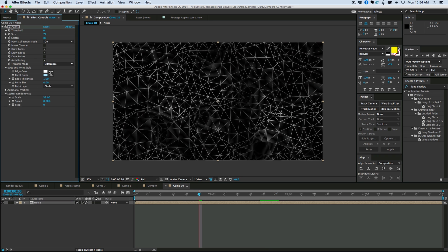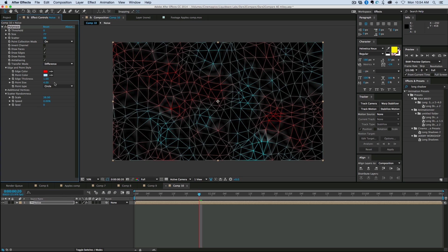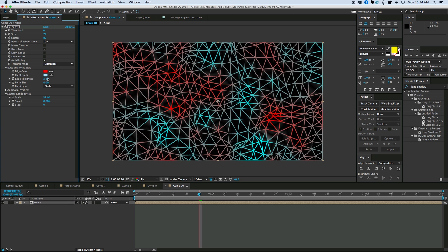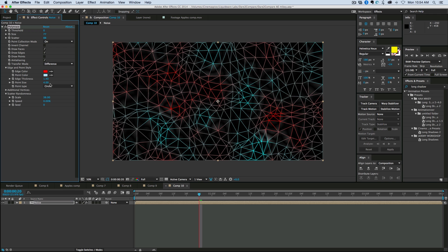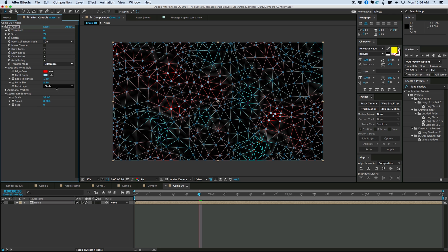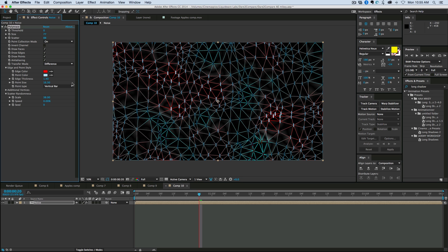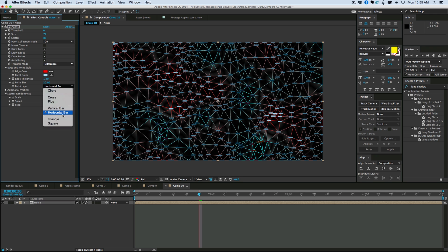Under the edge and point style, we can change the color of the edges and the points — that's really cool — and the thickness. Let's turn on our points. The point type — we have circles, crosses, pluses, vertical bars, horizontal bars, triangles, and squares.